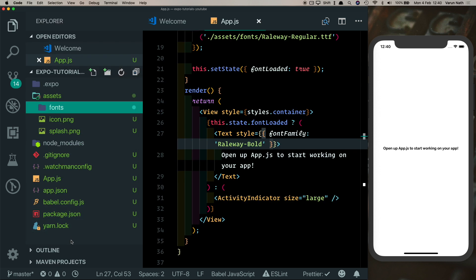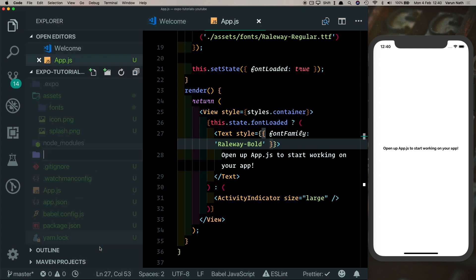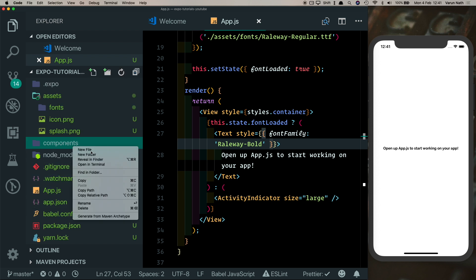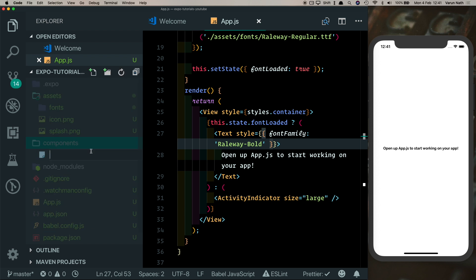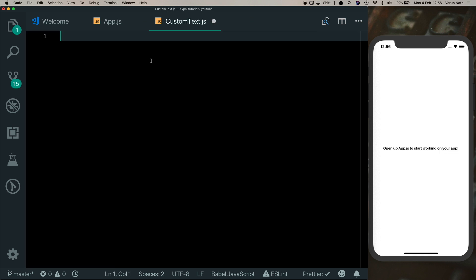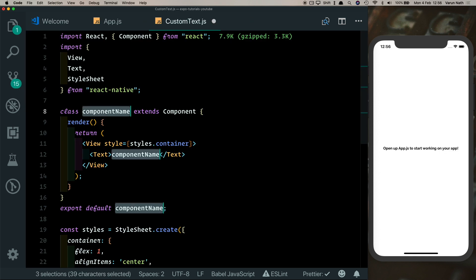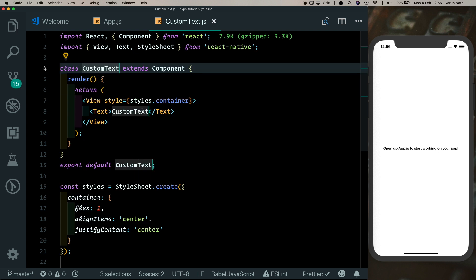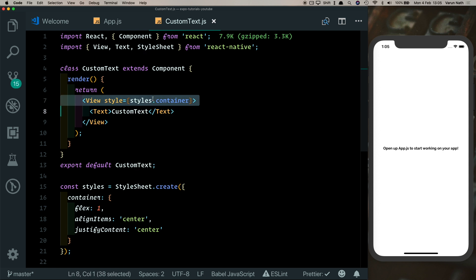So here let's go ahead and create a new folder, call that components, and inside that let's create a new file called CustomText. I'm just going to use my snippets to create a class component here and I'm going to call it CustomText. These are just some custom snippets that I've created and the link to these is available in the description.